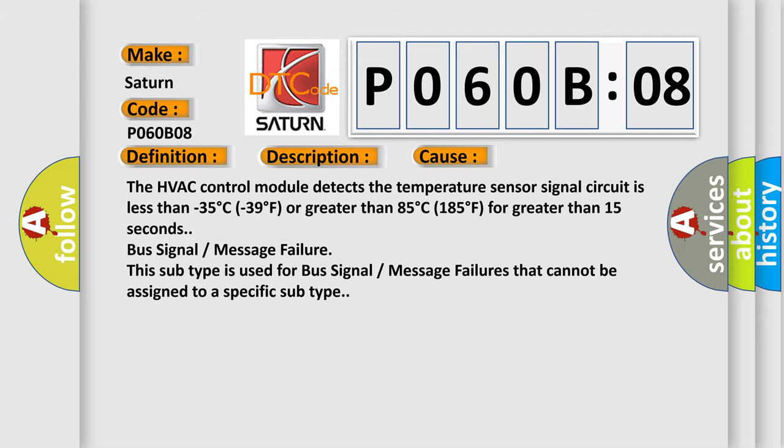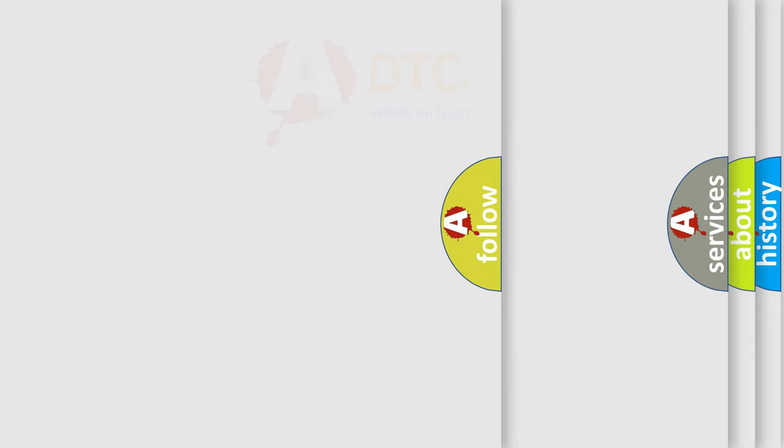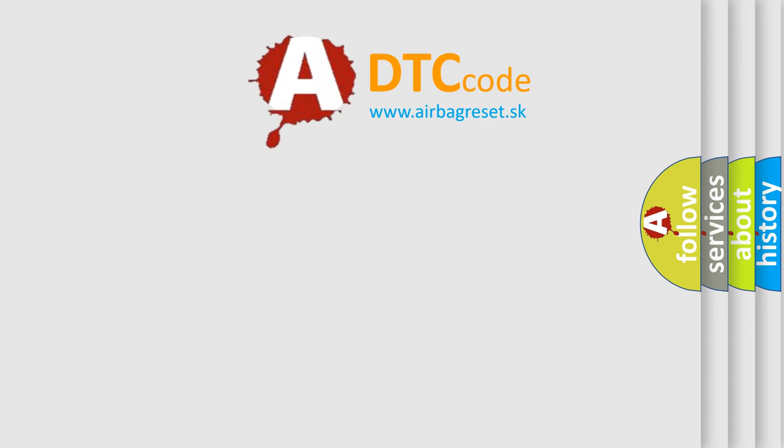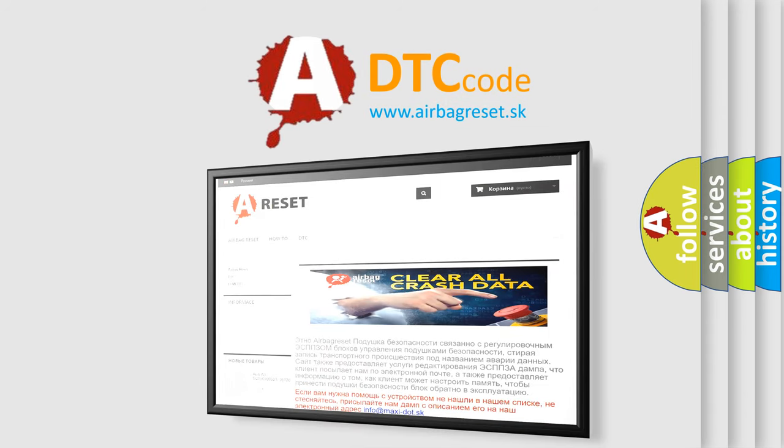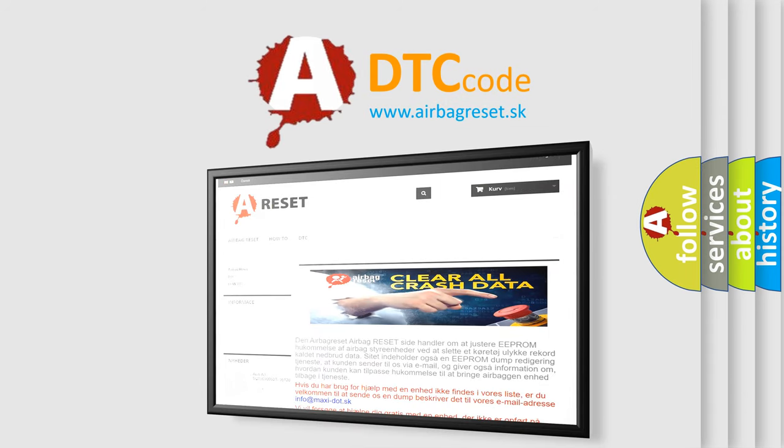The airbag reset website aims to provide information in 52 languages. Thank you for your attention and stay tuned for the next video.